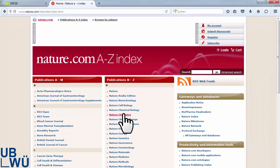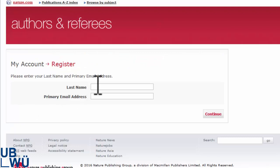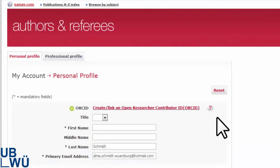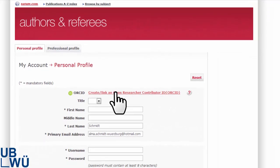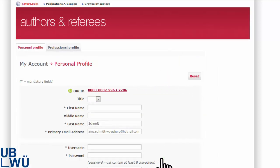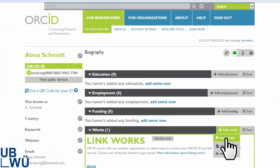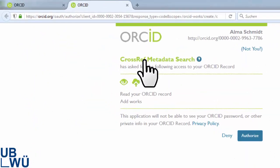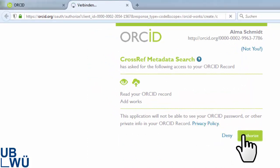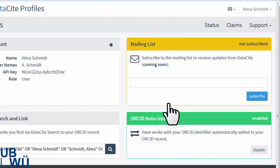Alma would like to submit a new manuscript to Nature Chemistry. She can link her ORCID ID to her Nature account. Nature asks permission to access her ORCID record and places the ORCID ID into the account. Today, more and more publishers require the ORCID ID if you want to submit a manuscript. Alma uses the search and link tool again and adds Crossref and Datasite to the list of her trusted organizations. Her article will automatically appear in her record as soon as it is published.